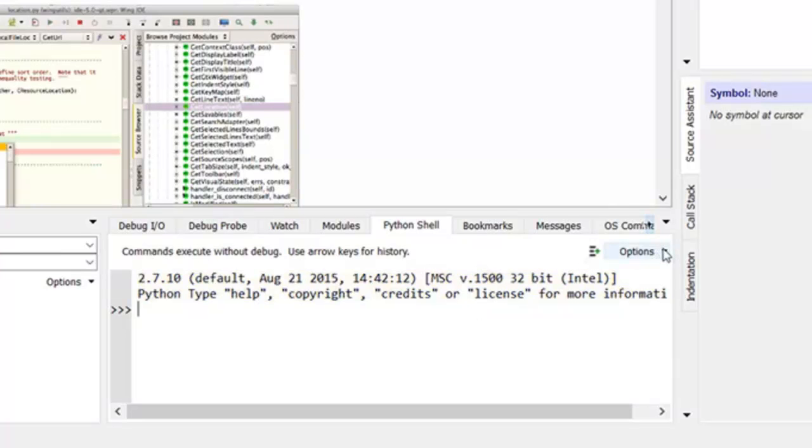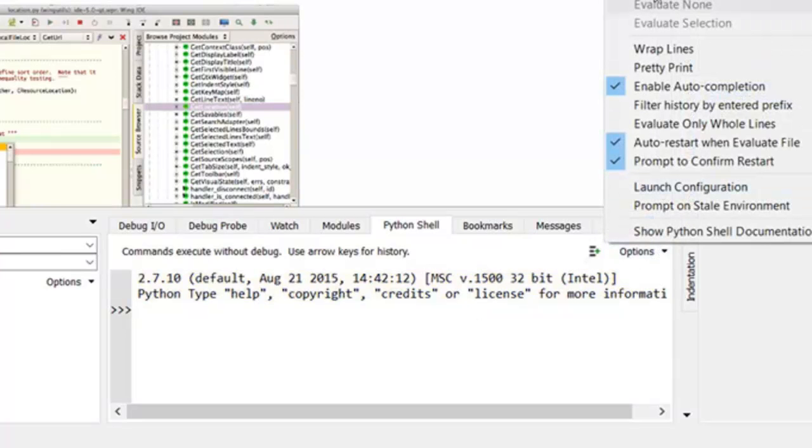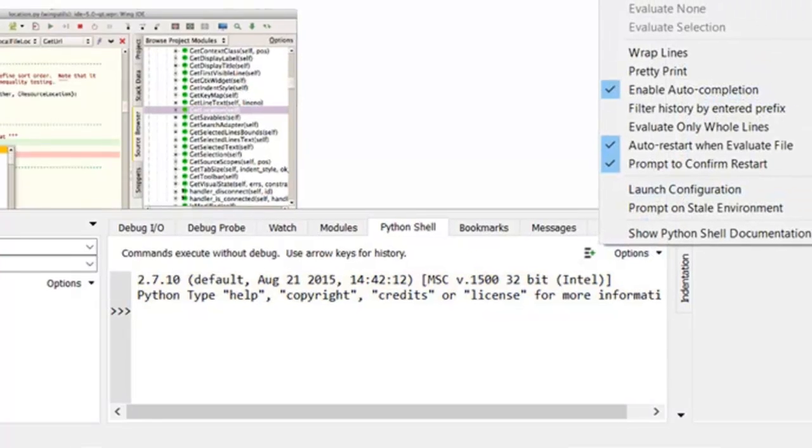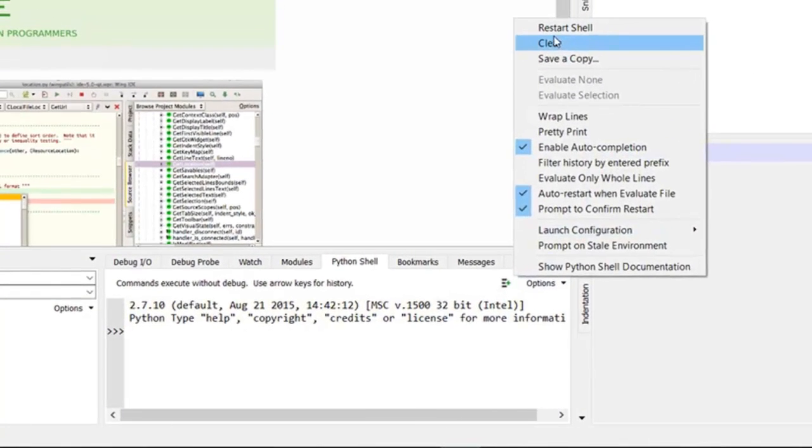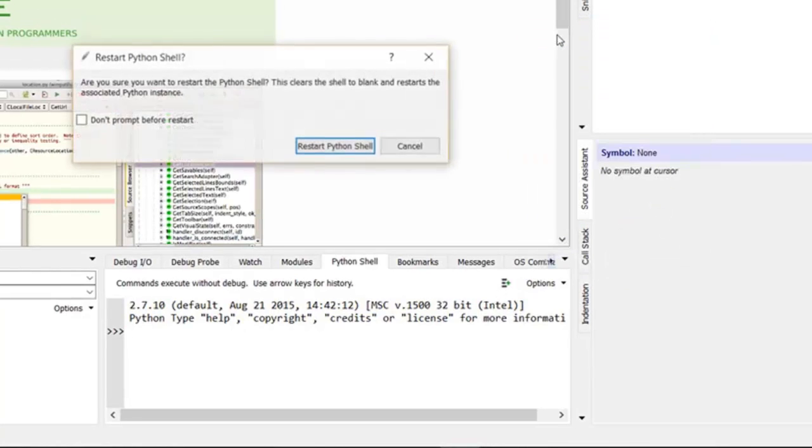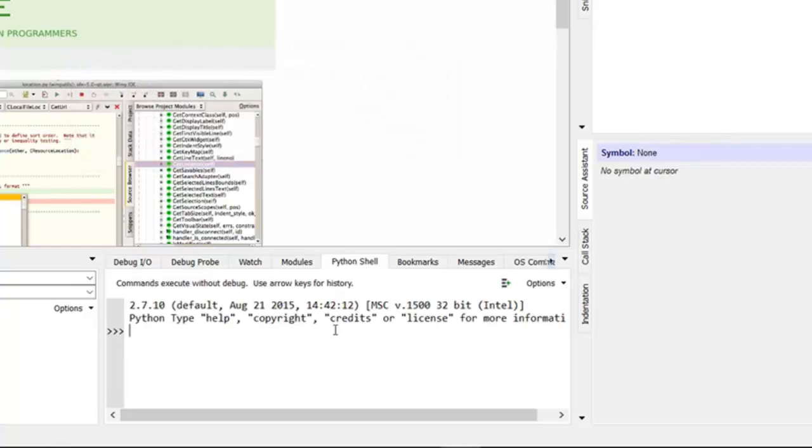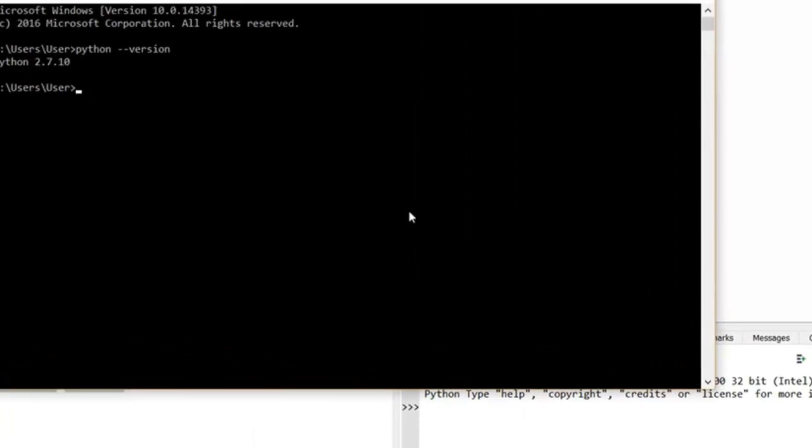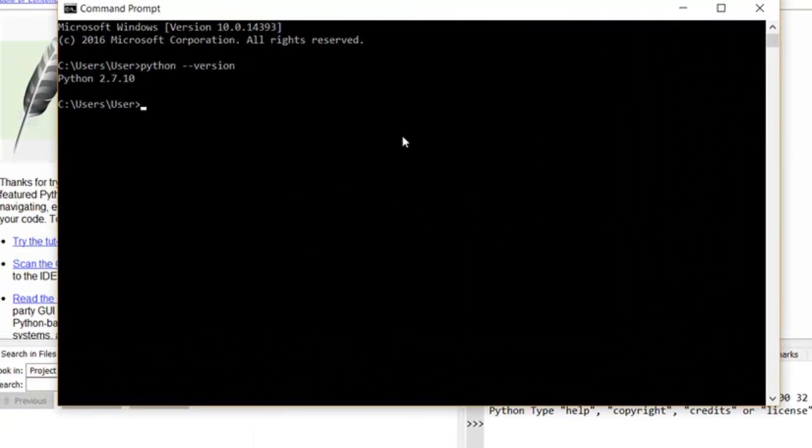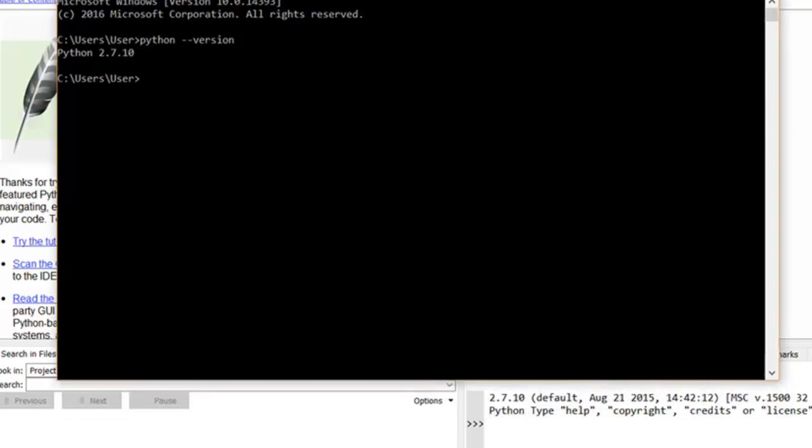So if you want to restart the Python shell, all we do is click an option on Python shell and restart. I don't need to be prompted and there we are. 2.7.10. It's the same Python that I have installed on my desktop. You can see the command prompt.